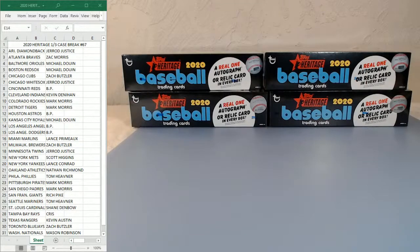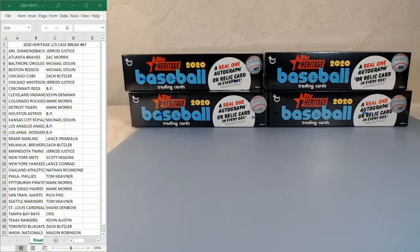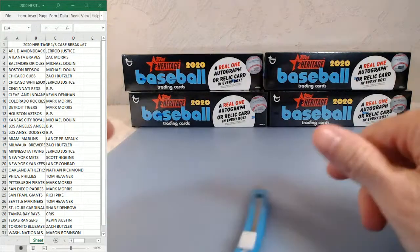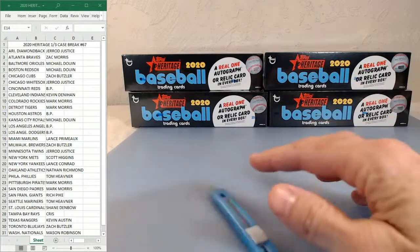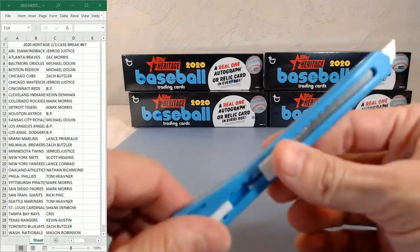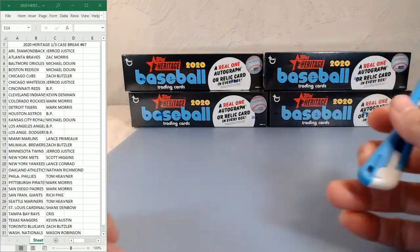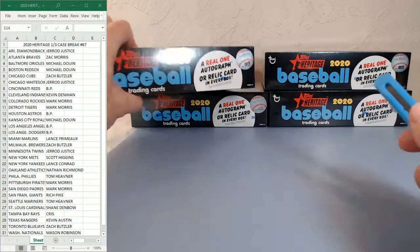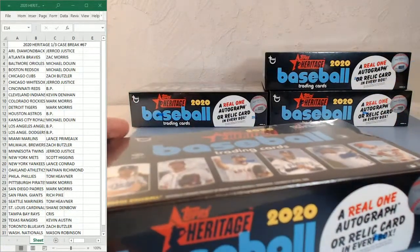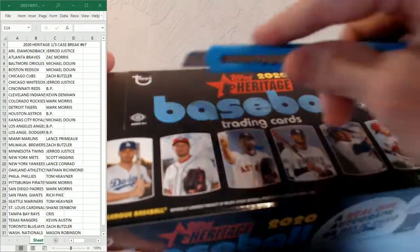We're going to do some 2020 Heritage, third case break. This is Xavier. Hey, what's up Xavier? So we're going to do some Heritage case break number 67. What's up Zach? Hope you guys are all doing good over there in Michigan.